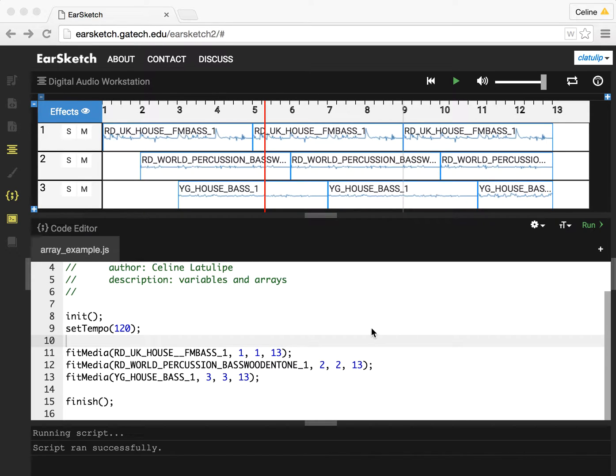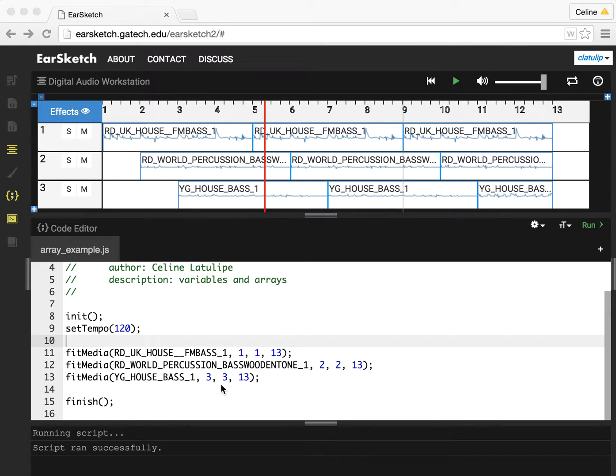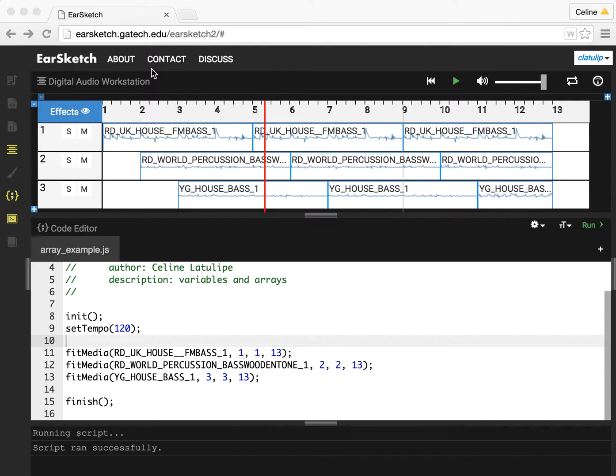So here's my EarSketch script. The tempo was 120 beats per second, and I've got three fit media calls in here using three different musical samples, and they're up here. They end at measure 13, and we can just take a quick listen.